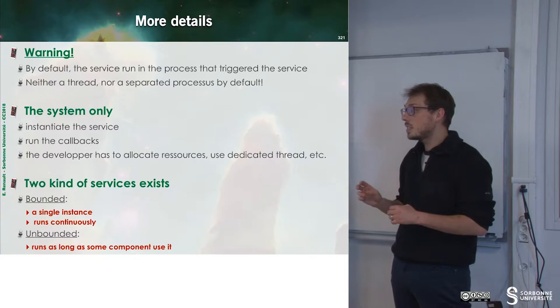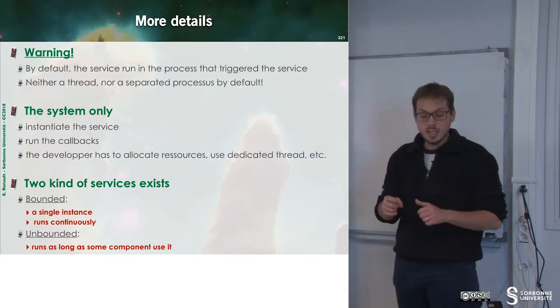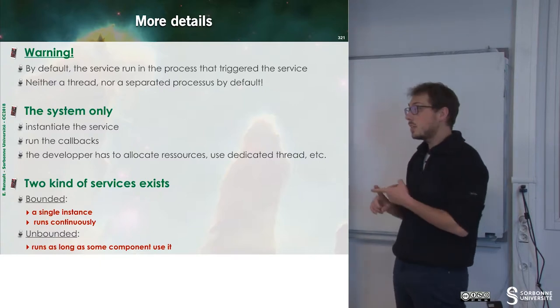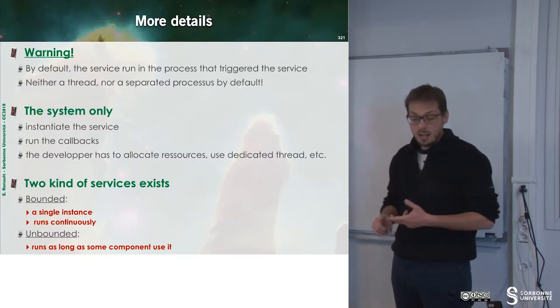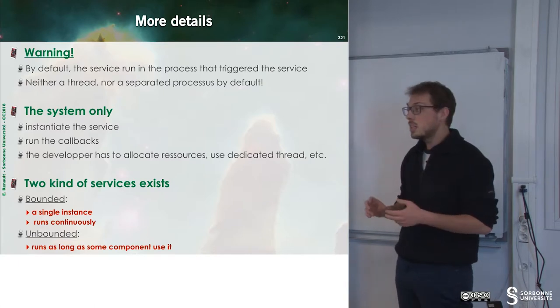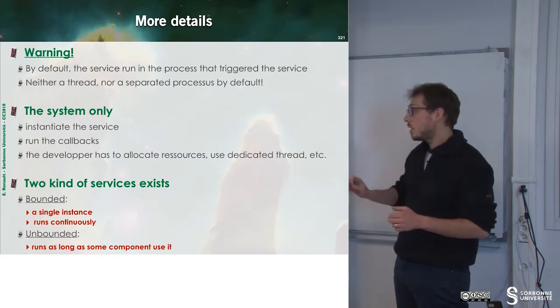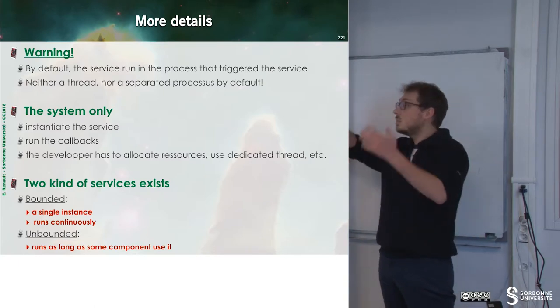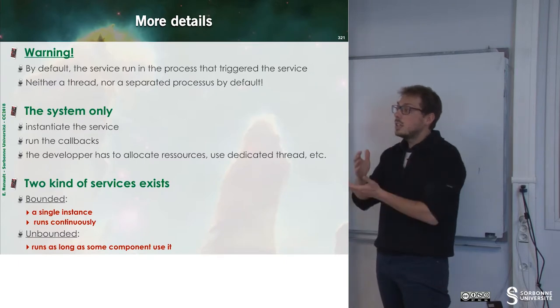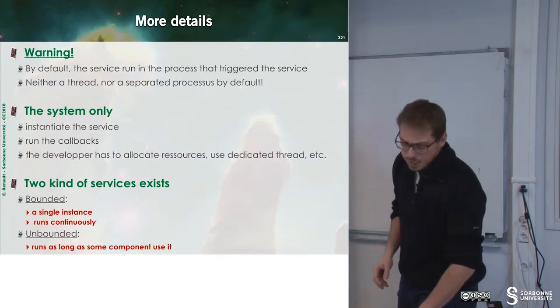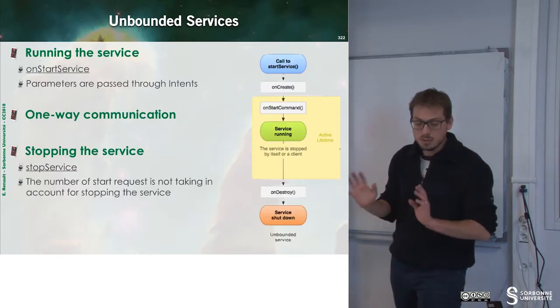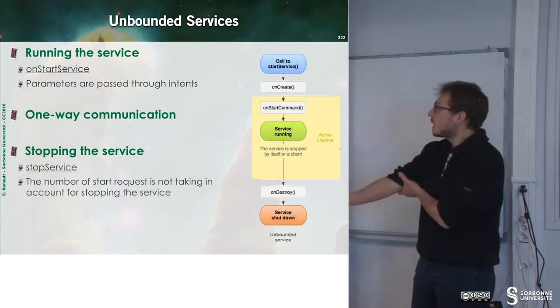For bounded services, there is a single instance and the service runs continuously. For unbounded services, the service is started and maybe later the service will be stopped. Let's have a look to unbounded services for starting.